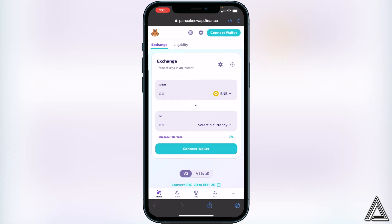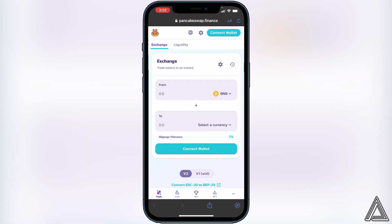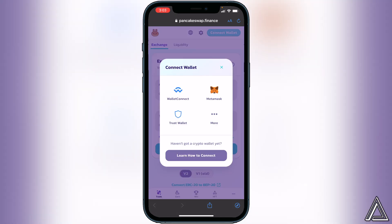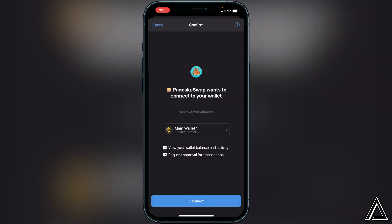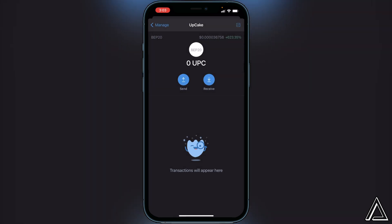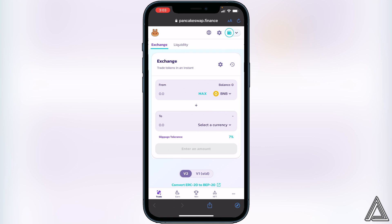Once you're on PancakeSwap, the first thing we have to do is connect our wallet. Go to the top right corner where you see the 'Connect Wallet' button and click on that. You'll see a couple of options: WalletConnect, MetaMask, and Trust Wallet. I'll be showing you using WalletConnect, so click on that. It will ask you to choose your preferred wallet — we're going to click on Trust Wallet. Once you're on that screen, click Connect to link your Trust Wallet to PancakeSwap.